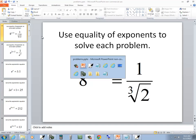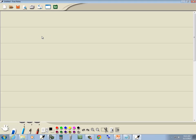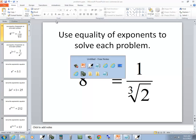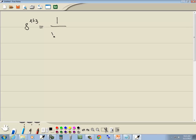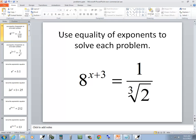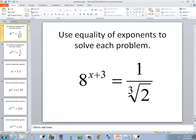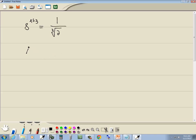Let's take a look at this problem. We've got 8 to the x plus 3 is equal to 1 over the cube root of 2. We want to solve this using the equality of exponents. To begin with, we don't want radicals at all, so let me start there.